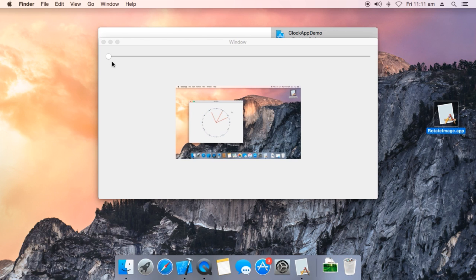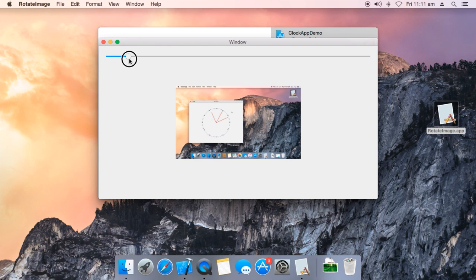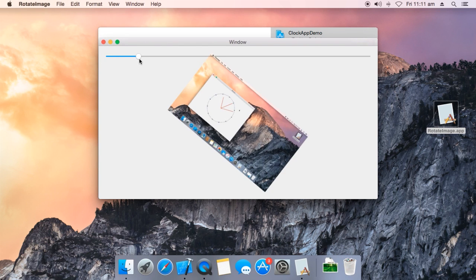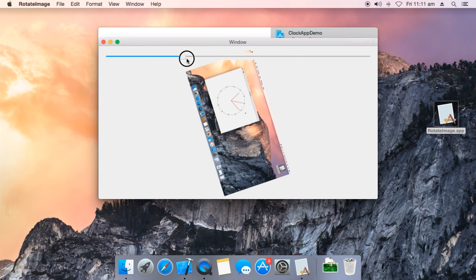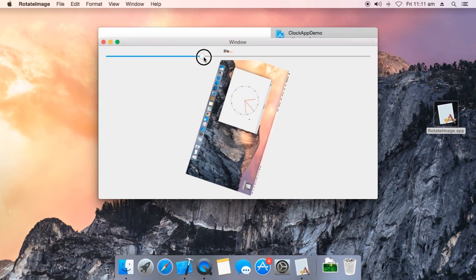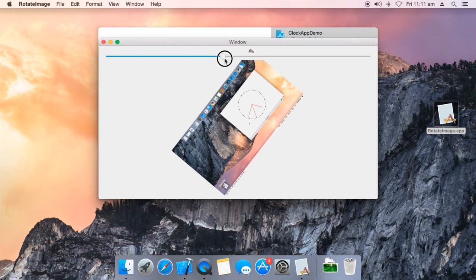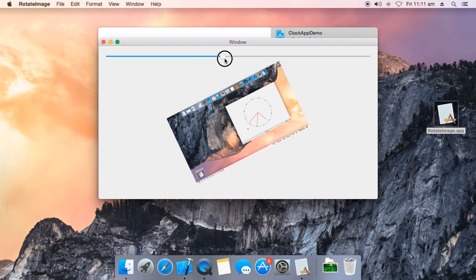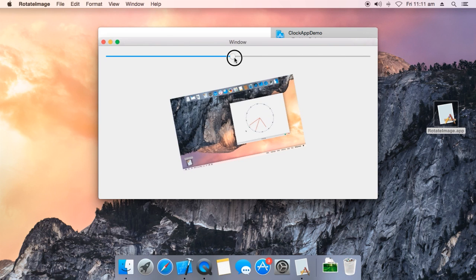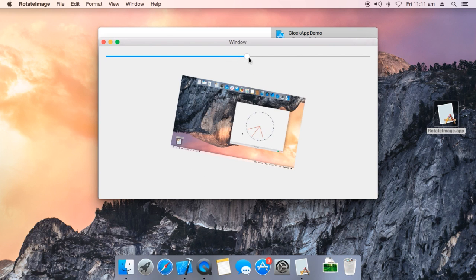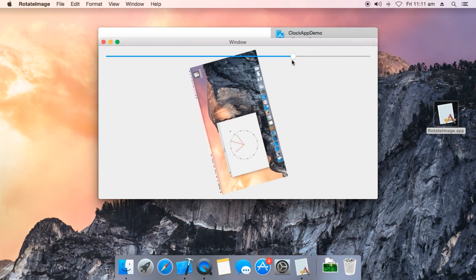Demo. It will rotate this image a full 360 degrees.